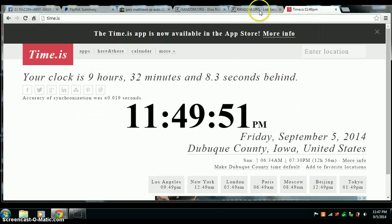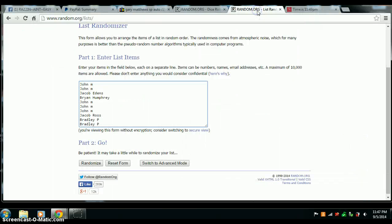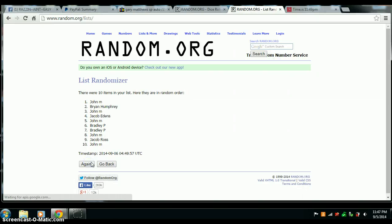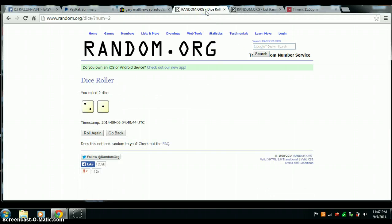11:49. Going three times. Good luck all. There's number one. And number two. Got to go one more for three.